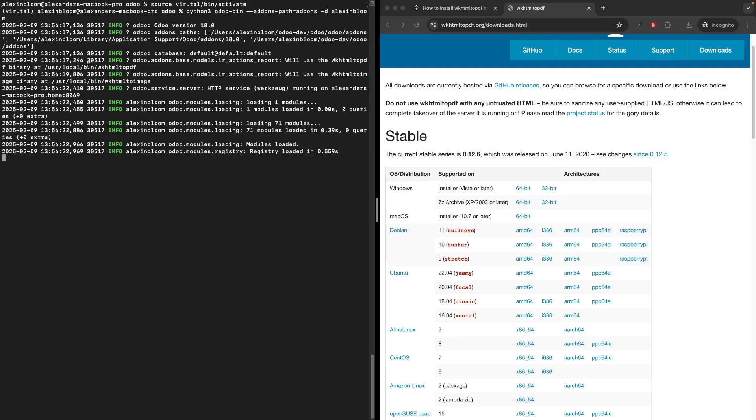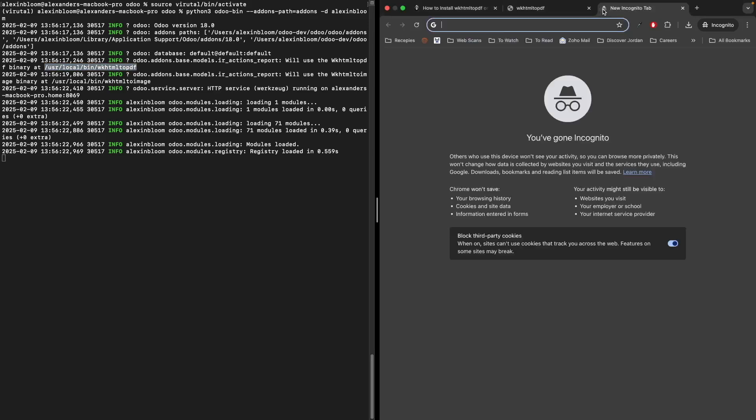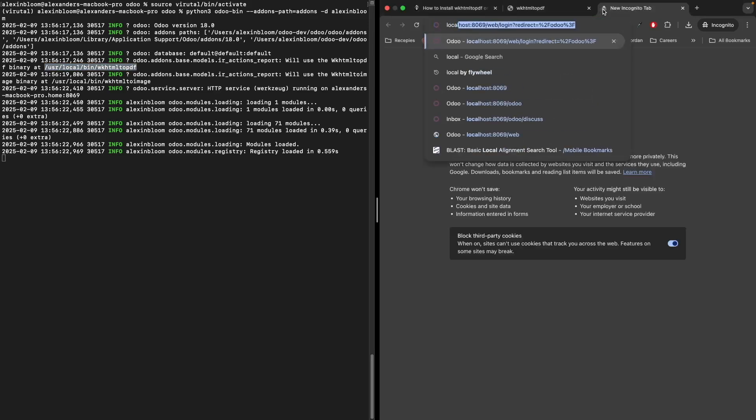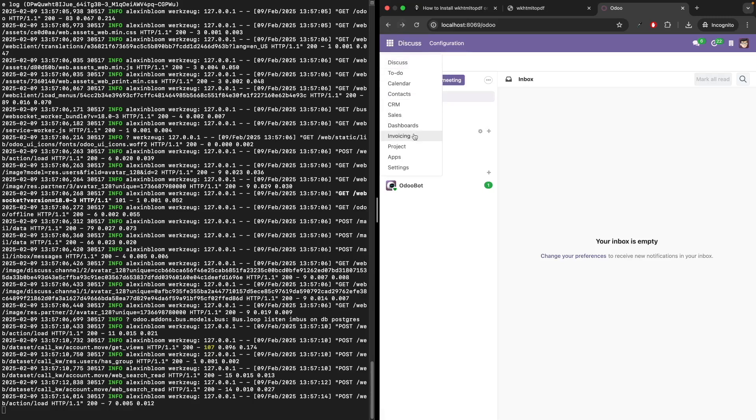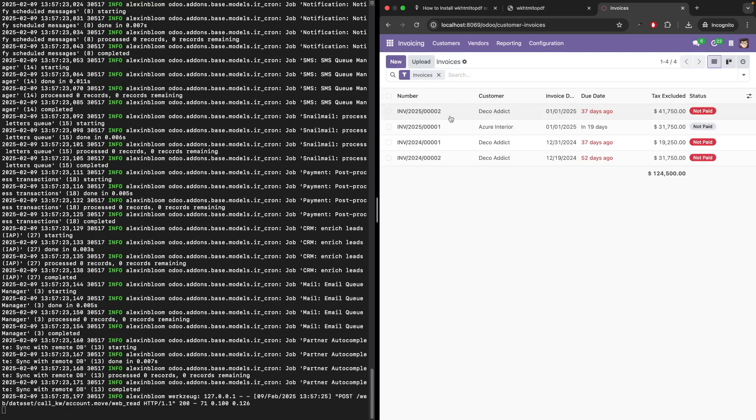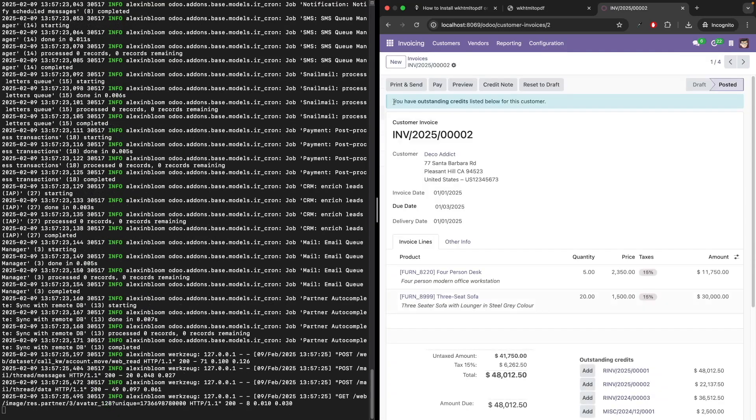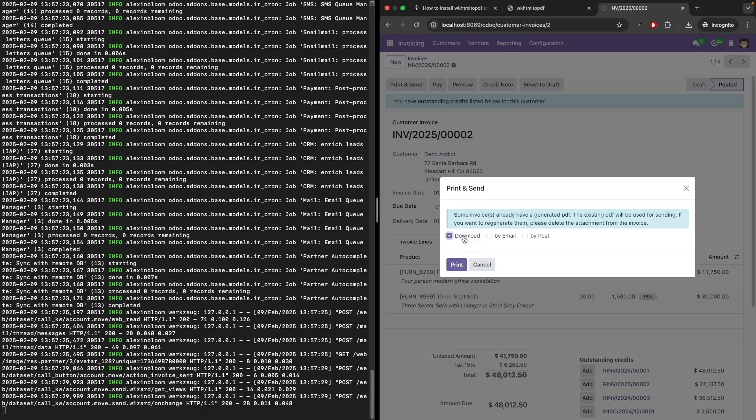Let's open our application by going to localhost. The username and password are admin. Let's go to the invoicing module, open one of the invoices, and click print and send.